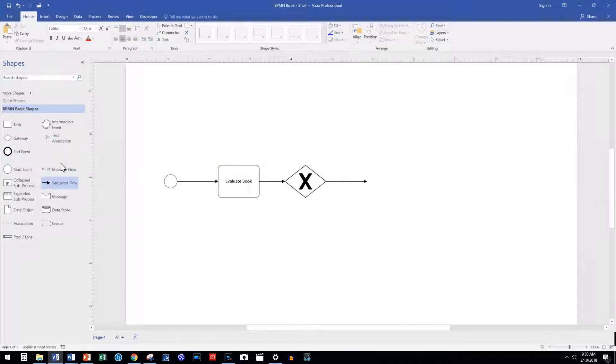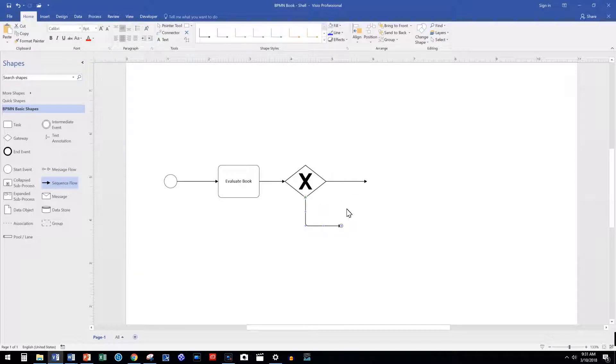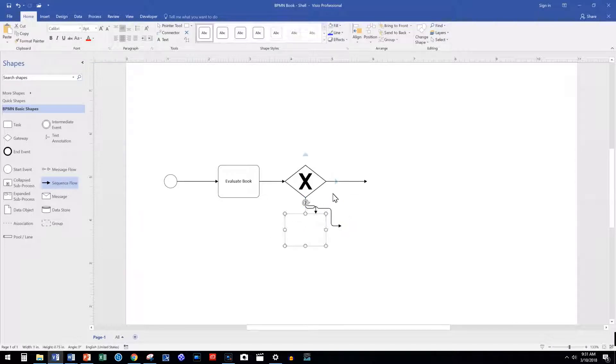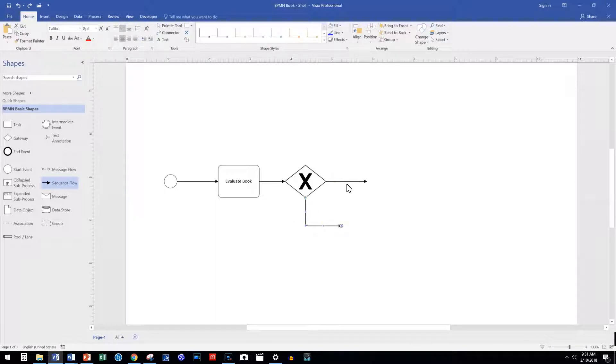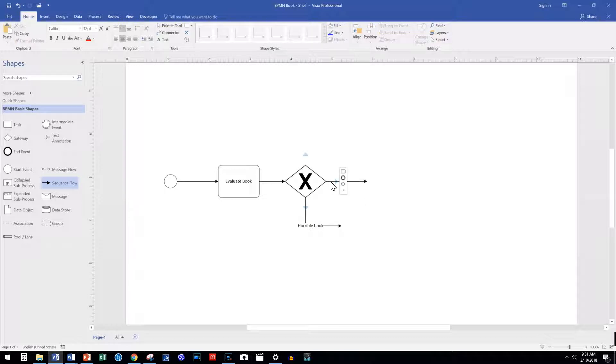From the exclusive gateway we have at least two paths or sequence flows. A key point, the gateway does not decide which path we take. The path we take comes from our evaluation of the book. To keep this exercise simple, we either love the book or think it is horrible.